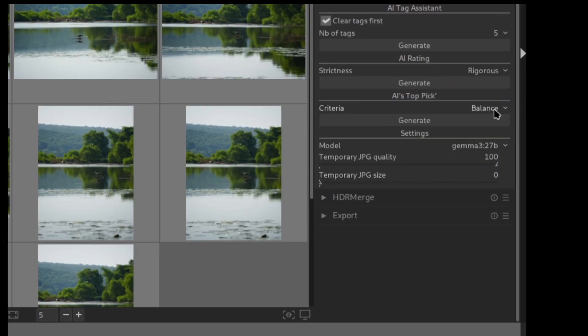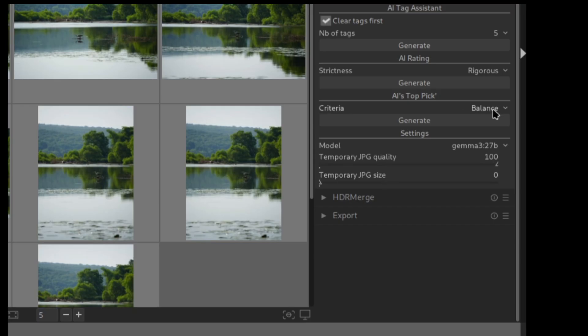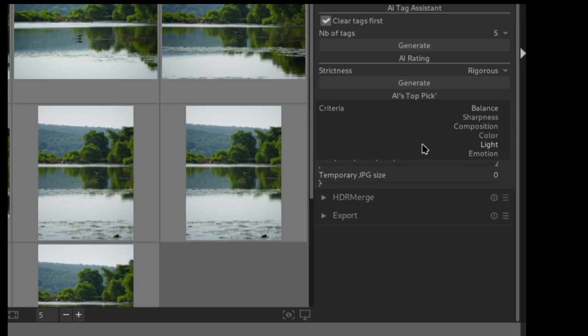Okay, the third tool will let you select the best picture among many. And the images that are not selected would automatically be rejected. In the settings, you can decide if you want the language model to select the picture based on the balance, sharpness, composition, color, light, or emotion. So for example, let's select balance.